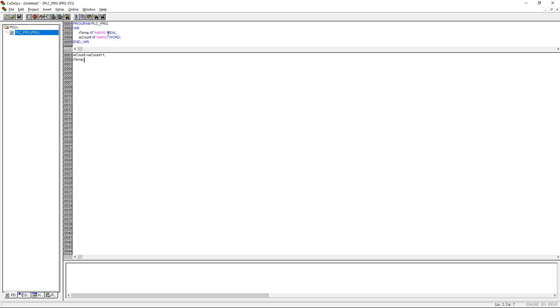Since we want to read the WCOUNT, we just increase it by one each cycle, and we want to write the RTEM variable from our E-Cockpit application, we just display it.